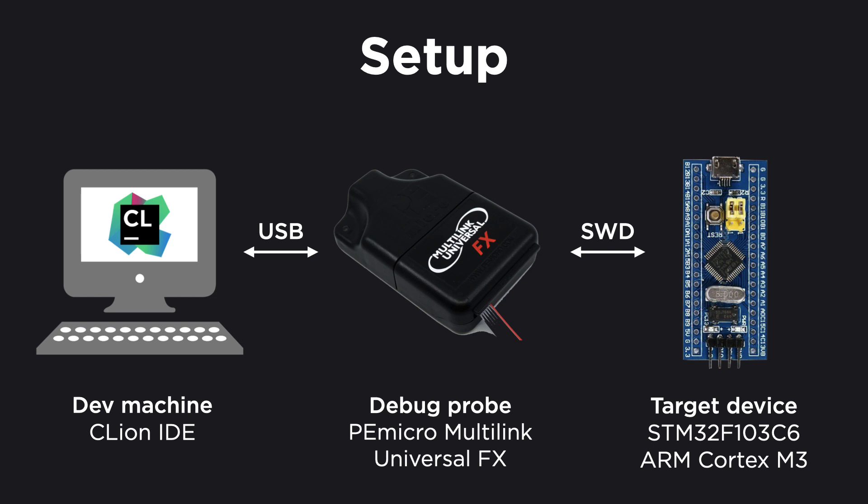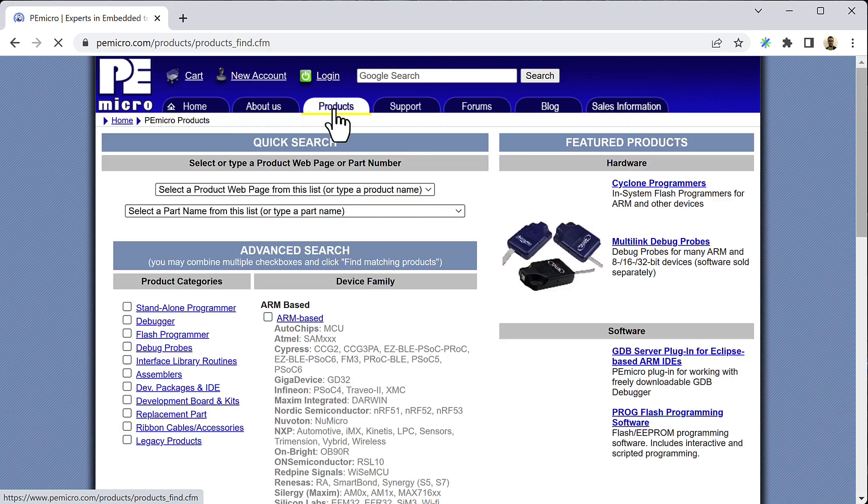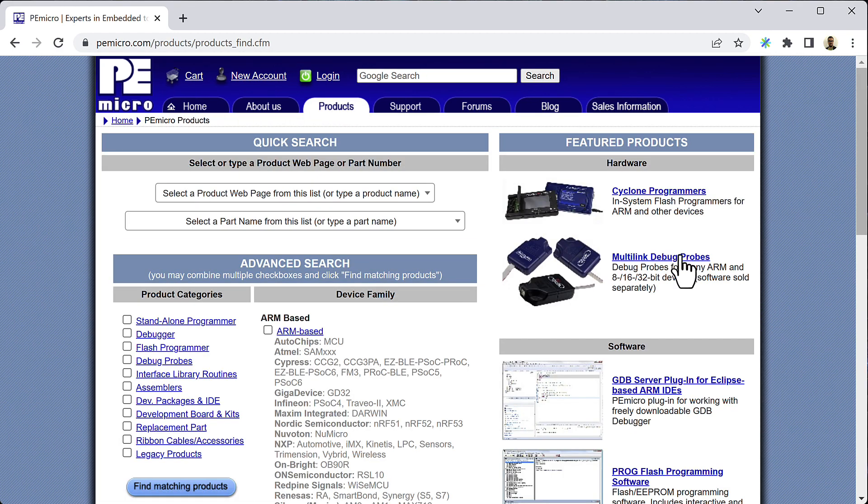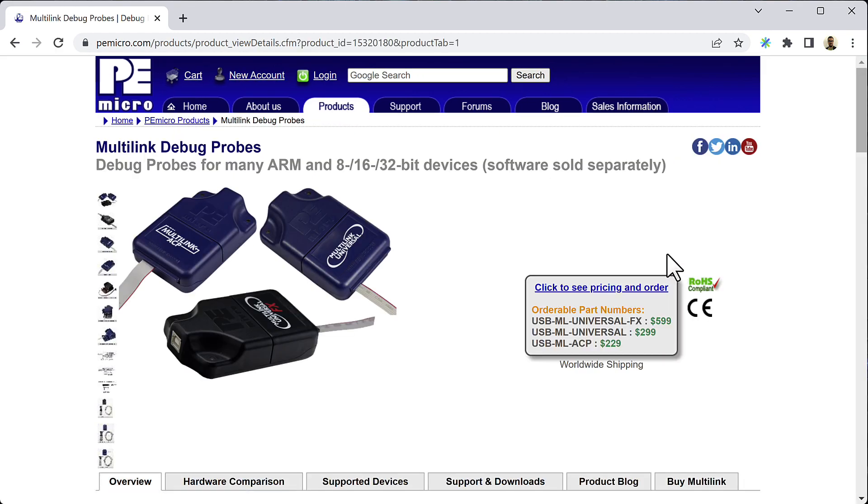Its purpose is to make the process of developing, deploying and debugging your code faster and easier. The particular probe we have chosen for this video is the PEMicro USB Multilink Universal FX. It connects to your computer via a standard USB connection and it talks to the target device via a protocol called SWD, which stands for Serial Wire Debug. You can find out more about these debug probes on PEMicro.com.